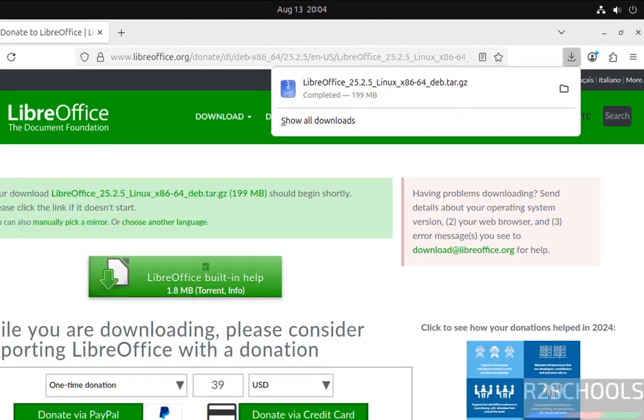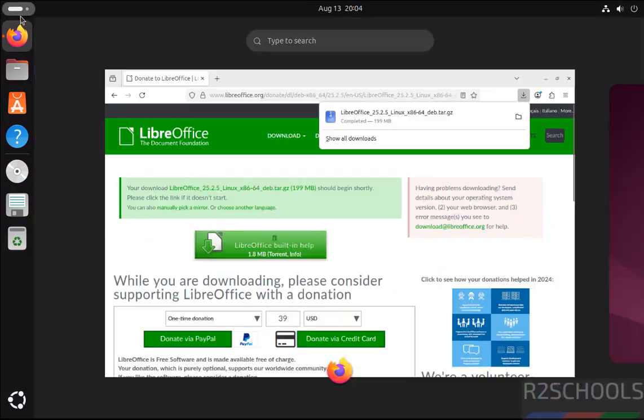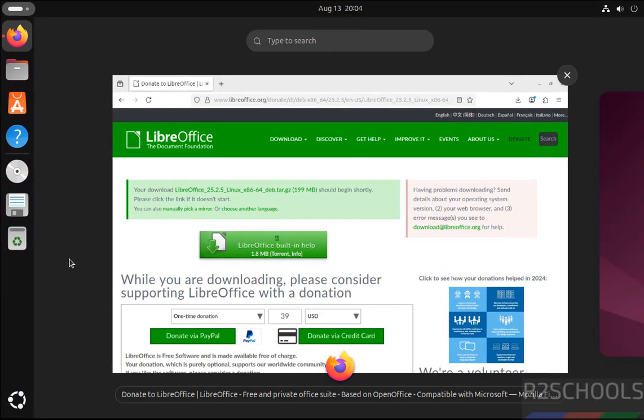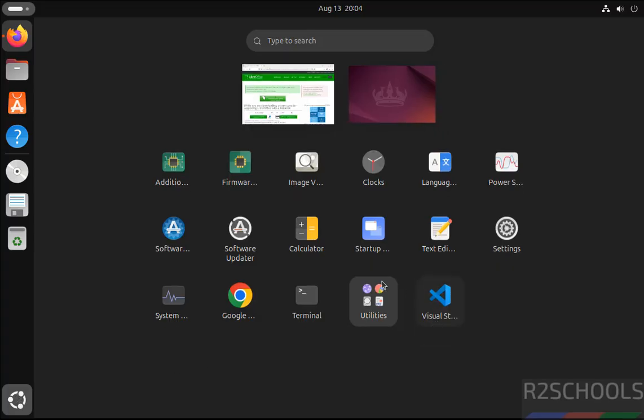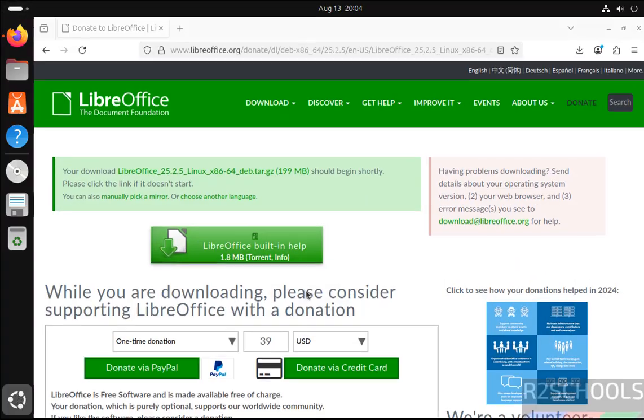See download is completed, now open terminal. Show applications, see here we have the terminal.